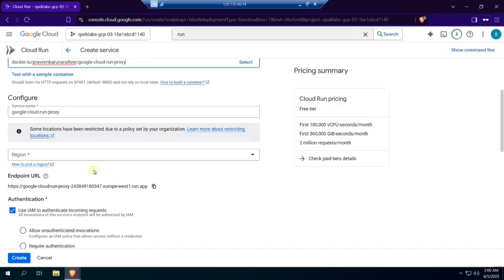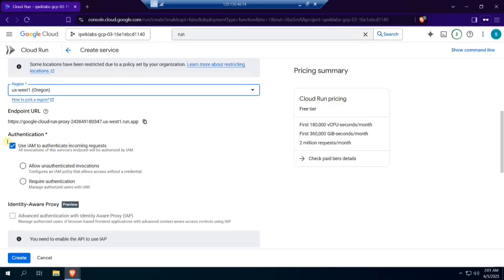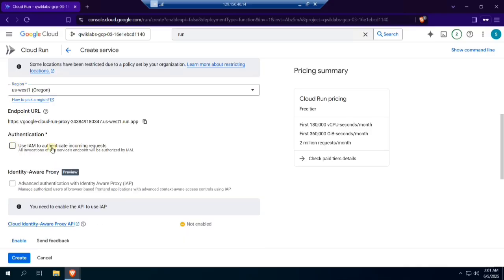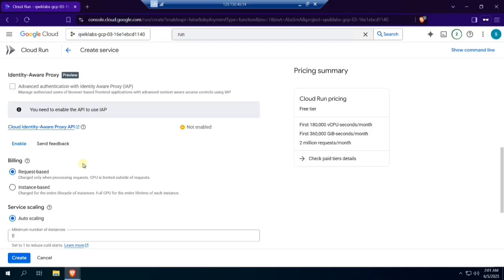Choose a low-cost region. Untick the authentication option. Choose request-based as billing.